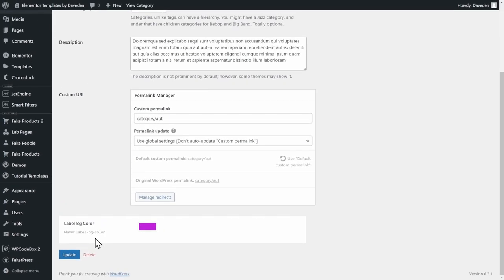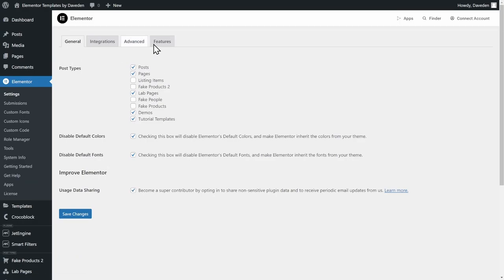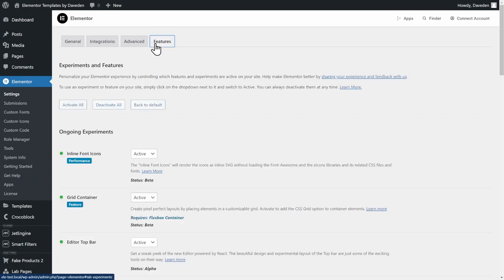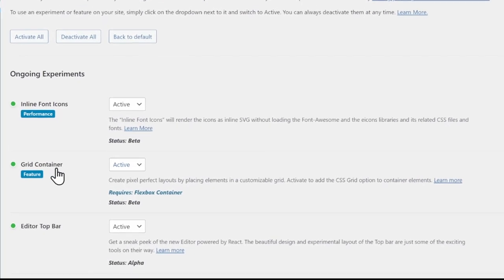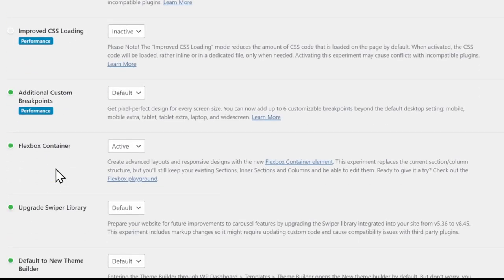For this tutorial, I'll be using the Flexbox and the grid container. So make sure under Elementor Settings and Features, you have both the grid container as well as the Flexbox container set to active.